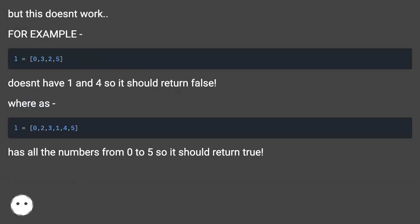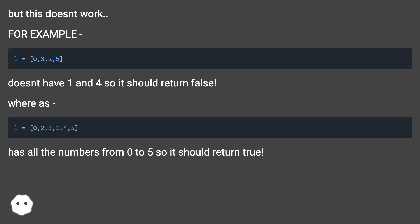For example, this doesn't have 1 and 4 so it should return false, whereas this has all the numbers from 0 to 5 so it should return true.